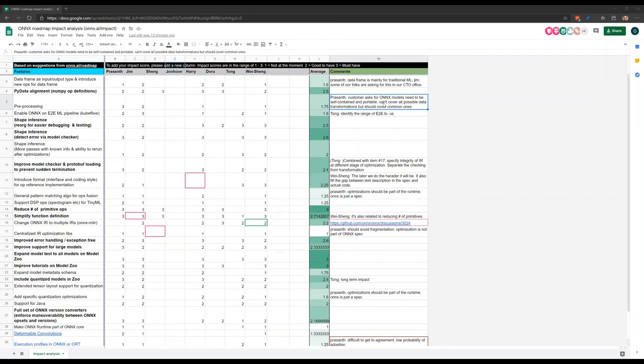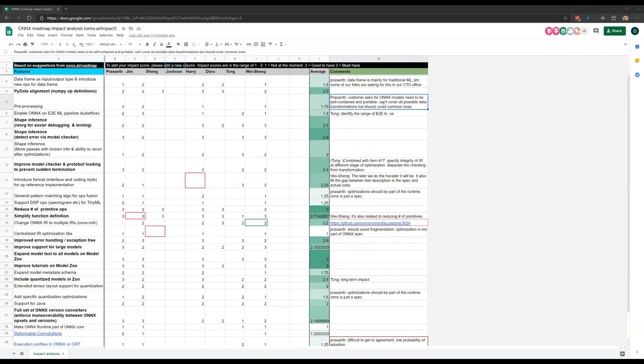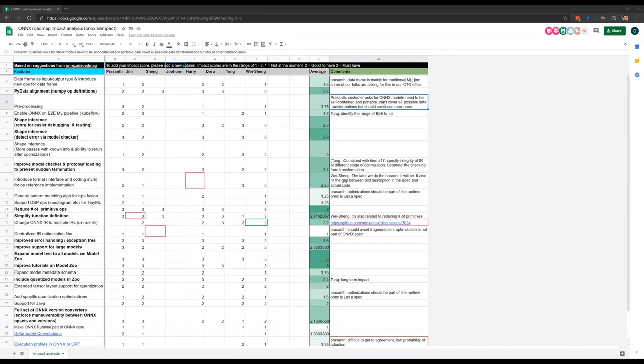So we're at time for this session. Thank you all for the input and the discussions. Feel free to add your own columns to this with your scores. I think an action item is, I'd like to turn this into something more actionable. Probably some of these need like an RFC or something written describing what exactly we're proposing. So I'll work with Harry and other steering committee members offline to turn this into something like that. So we can start making progress on some of these things and also follow up with like the Model Zoo folks, for example, see what the plans are there. We're one minute over, so we'll end the meeting at this time. Thanks everyone.